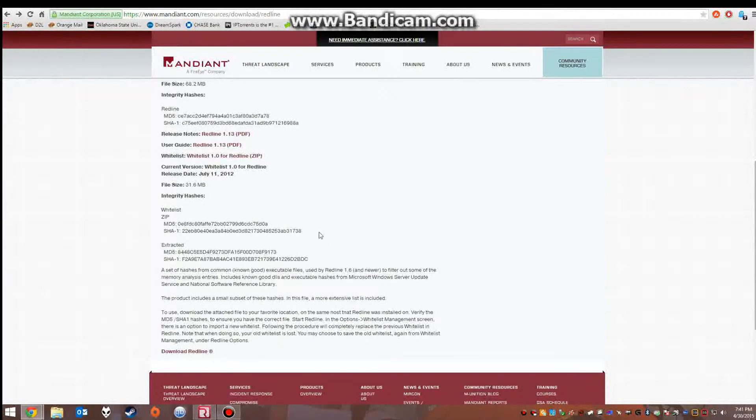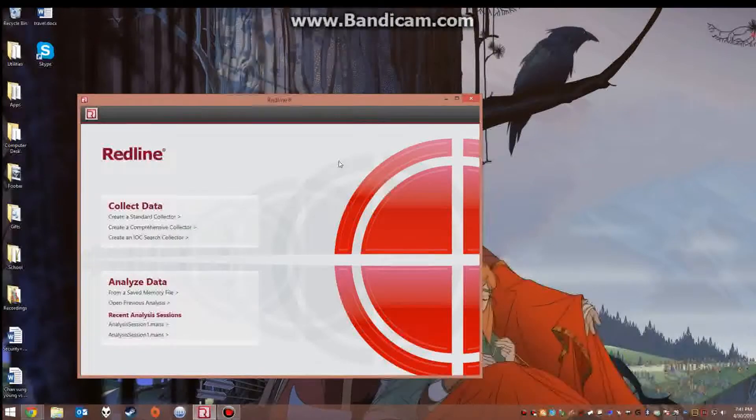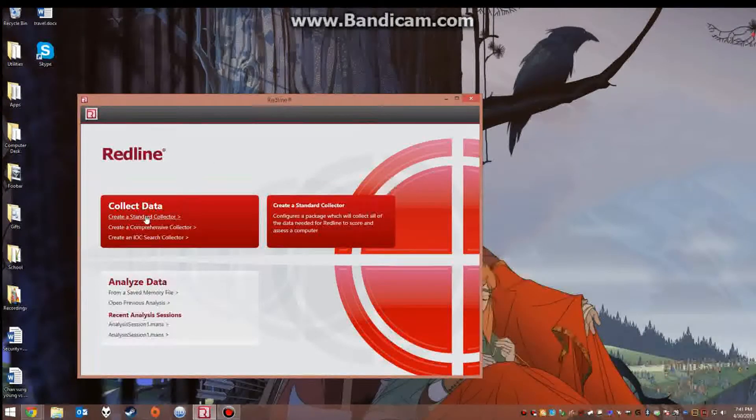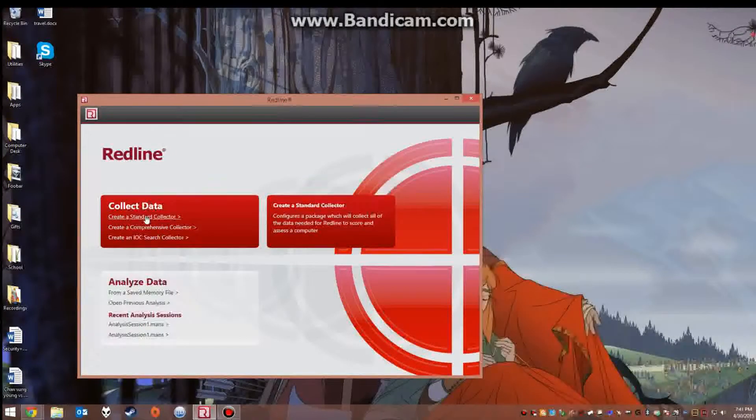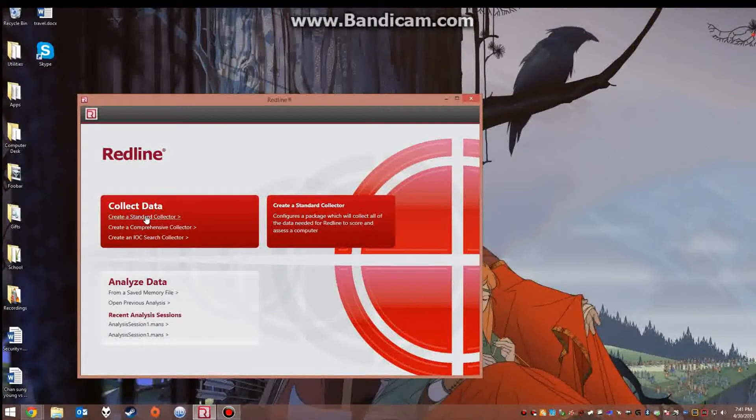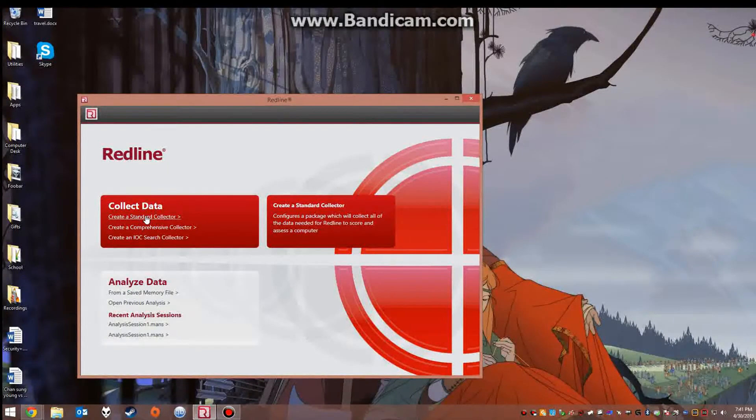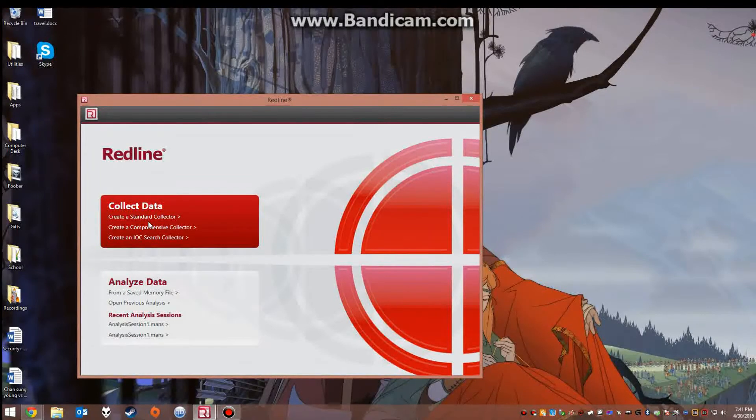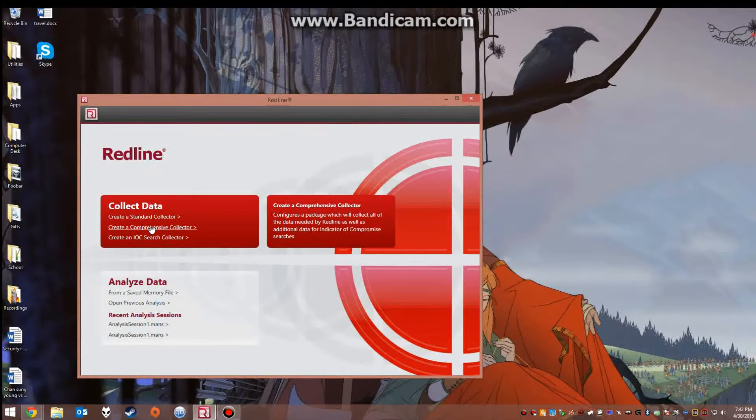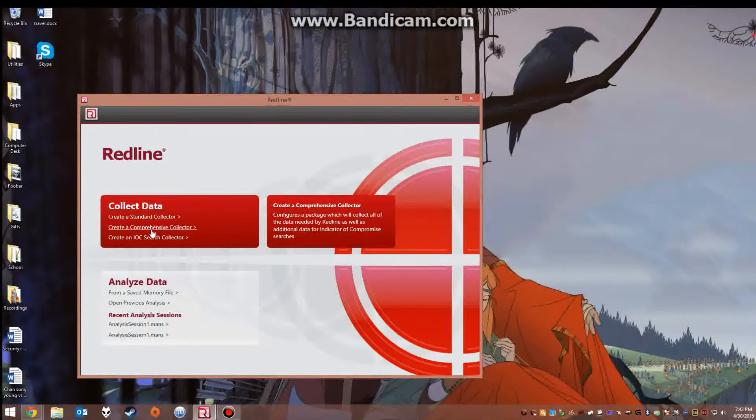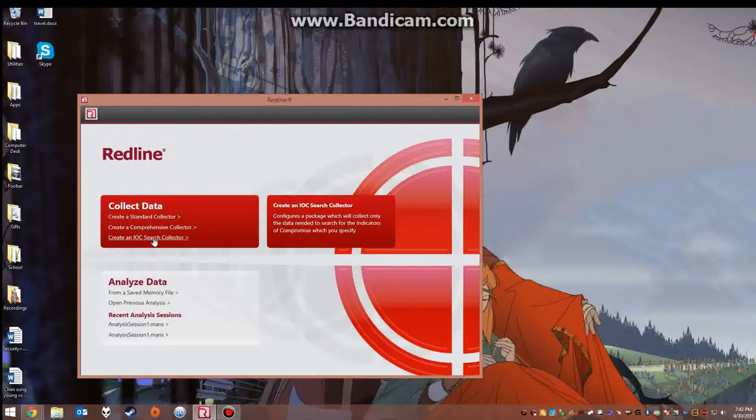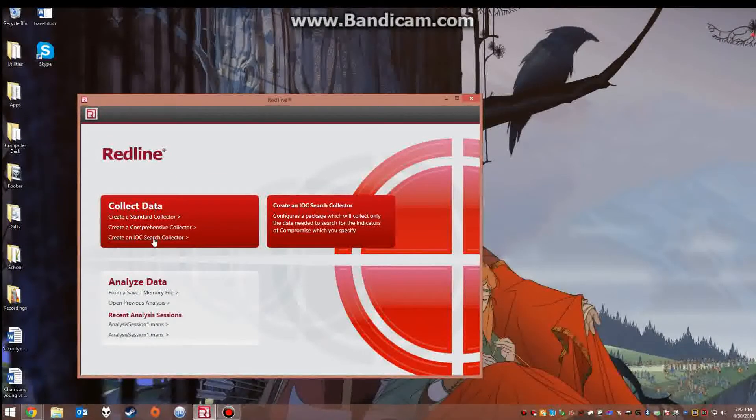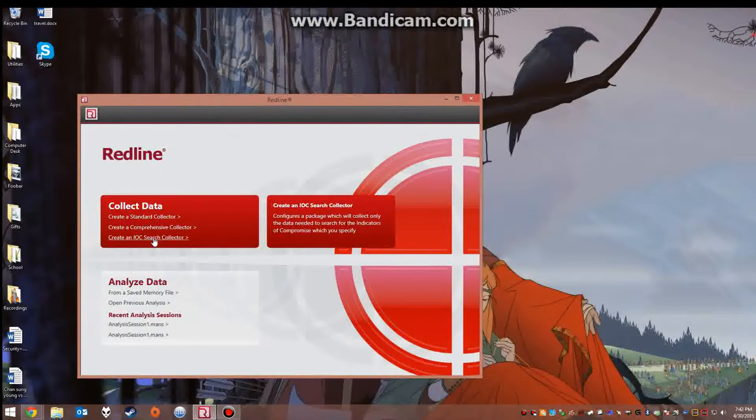Now the reason I call this a two-part forensics tool is because of these two options here. You can create a standard collector which is what Redline needs to create just the basic analysis collector. We have the option to create a comprehensive collector which is what we're doing today. This allows us to choose all the data being captured, and we can also create an IOC search collector which configures a package which will only collect data for indicators of compromise.